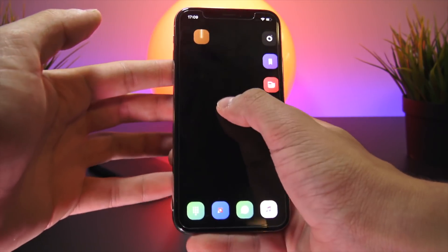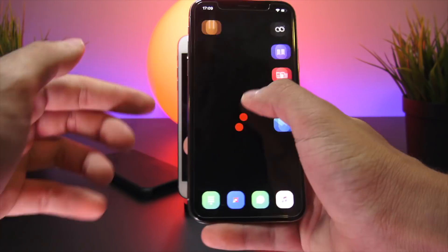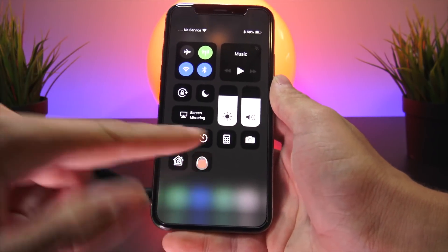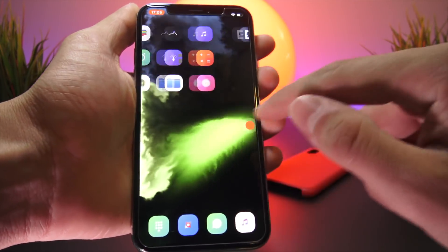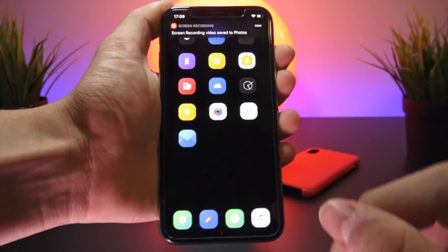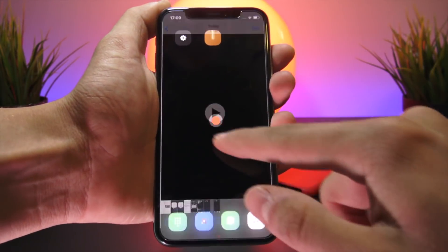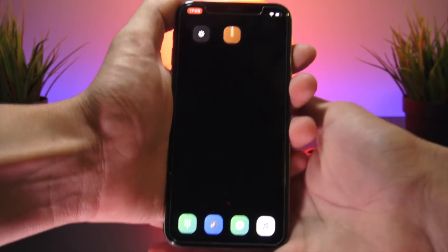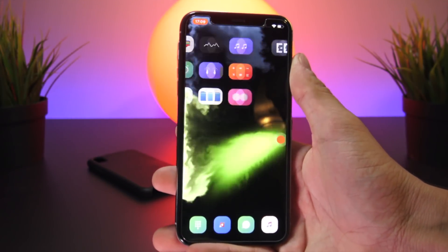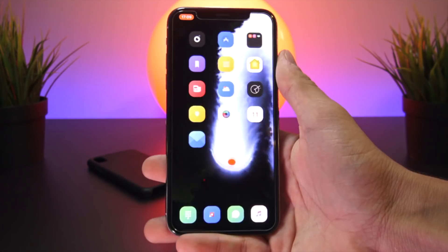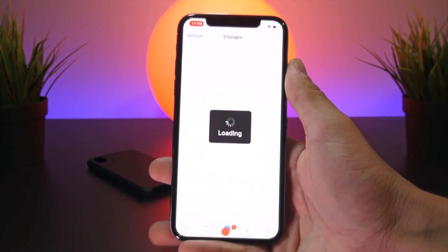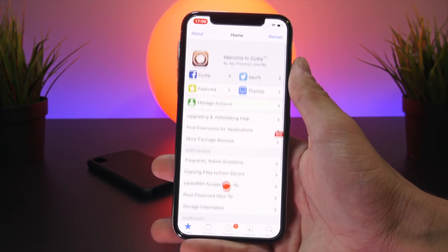Lastly, this one is awesome for people who use screen recording to show parents or friends how to do things, for YouTubers, or for anyone making tutorial videos. It's called Show Touch, and it places an indicator right below your finger so other people can see what actions you're performing and what buttons you're pressing in a screen recorded video.